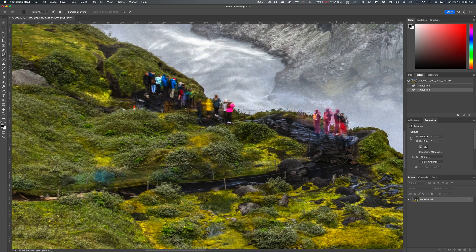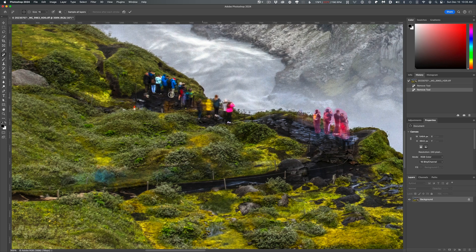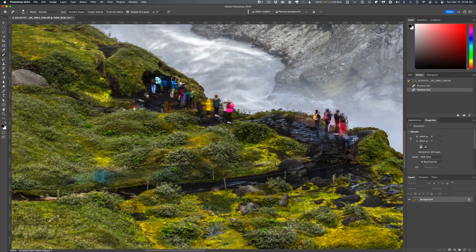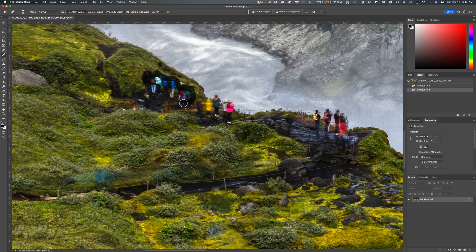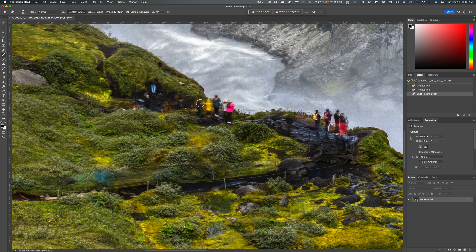This is something the Spot Healing Brush can't do at all. With the Spot Healer, you have to do everything in one continuous stroke without letting up the mouse clicker. As soon as you let go, it's going to make the patch, and if you messed anything up while painting the area to be patched, you have to start over.